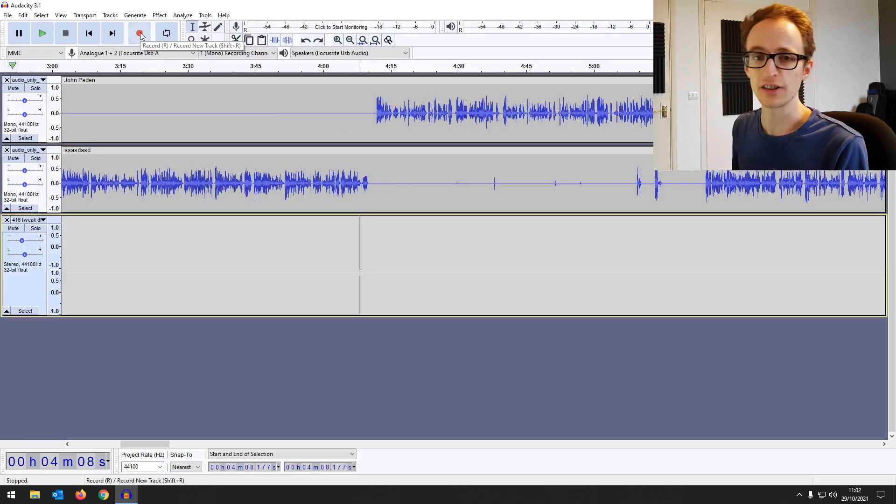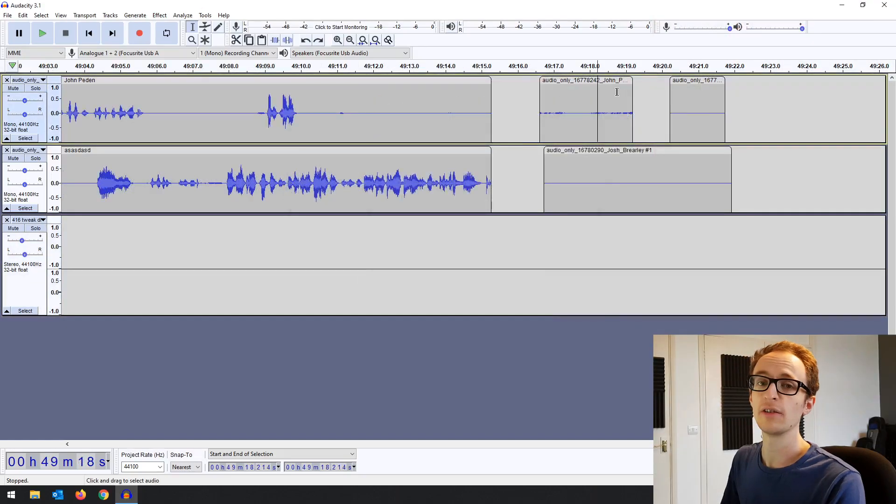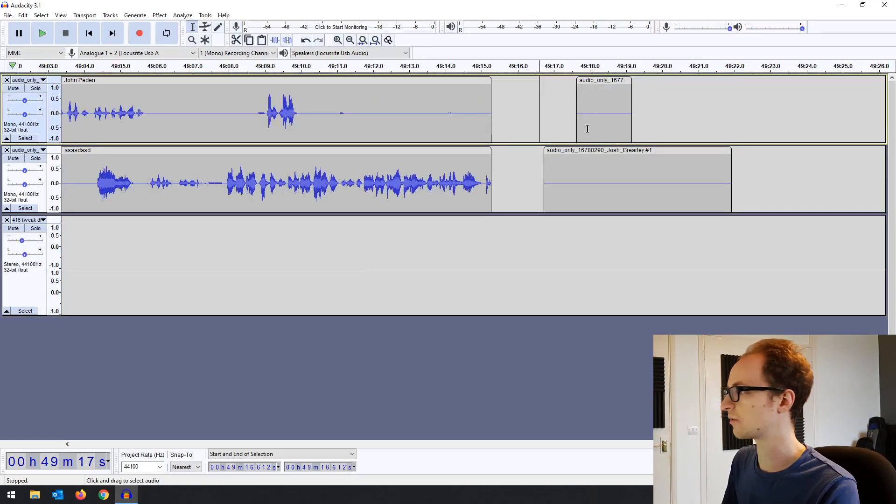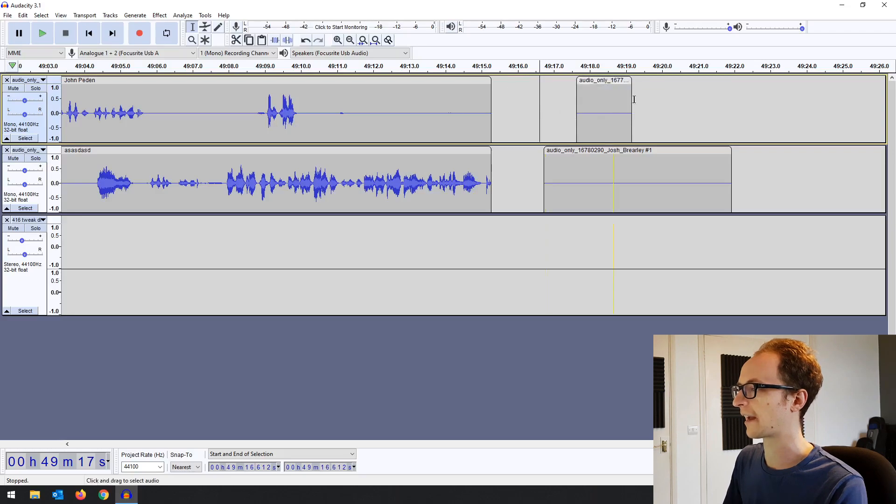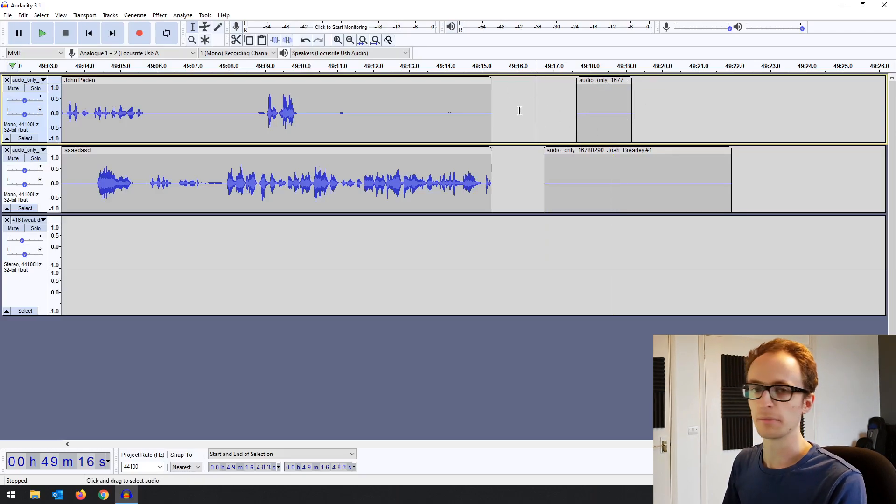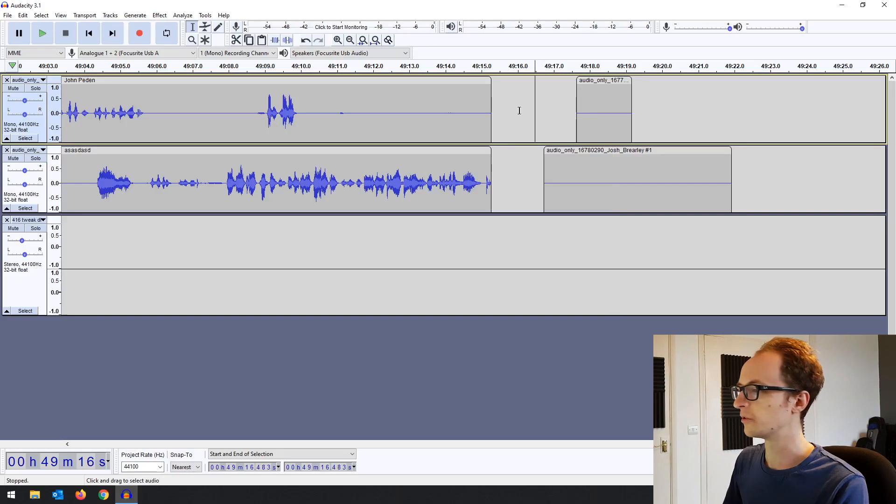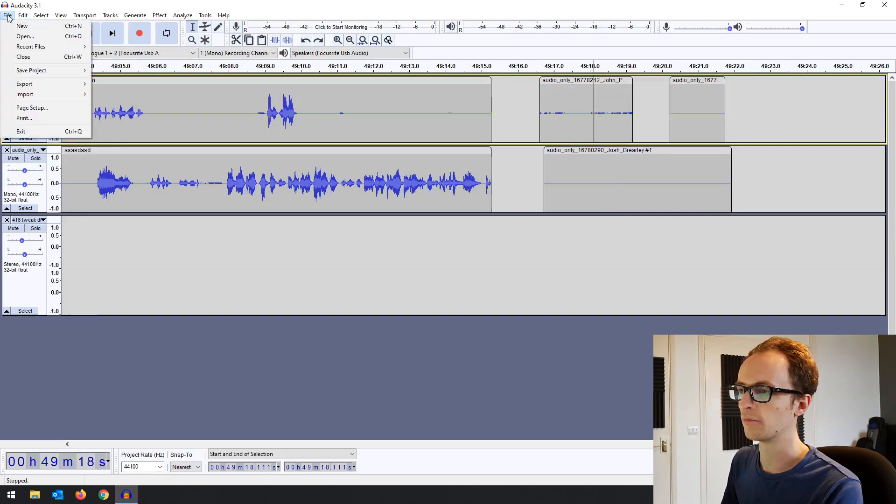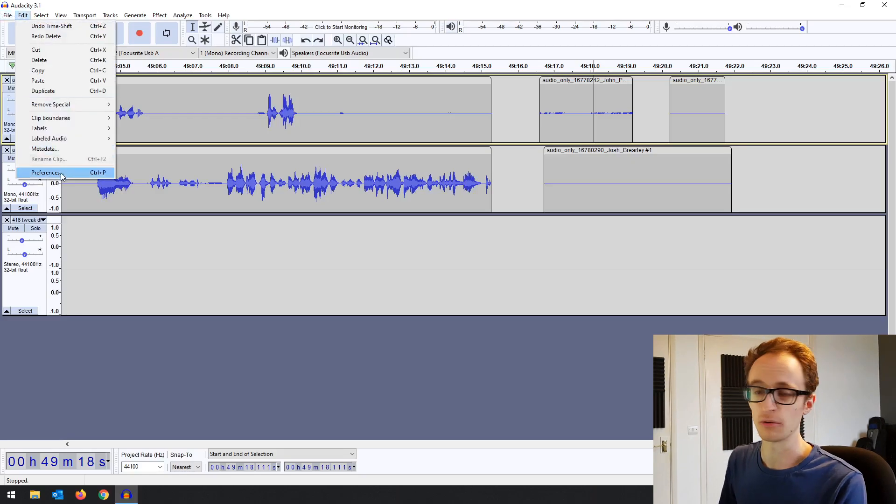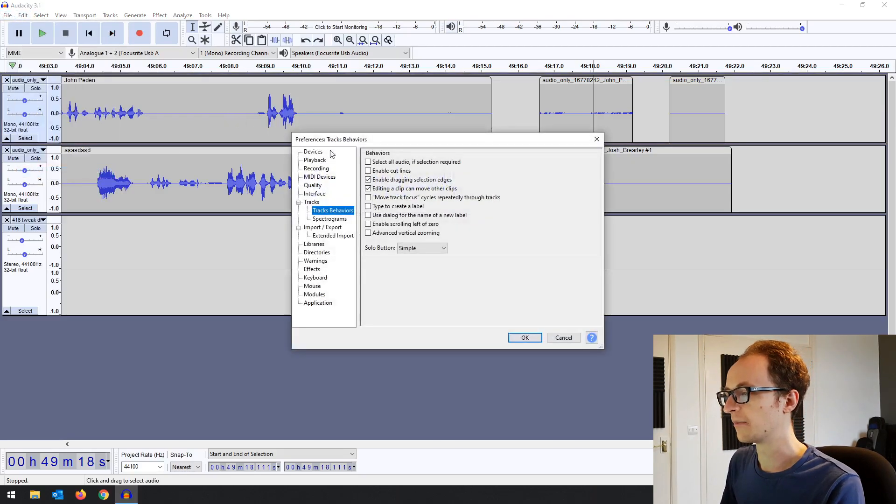Another new feature is the ability to delete clips without affecting subsequent clips. Previously if we deleted one of those, the subsequent clips would be moved back to fill the space. This could work when you're editing a podcast if you want to remove bits of dead air, but if you're working on something where timing is important, you might want to turn this off.